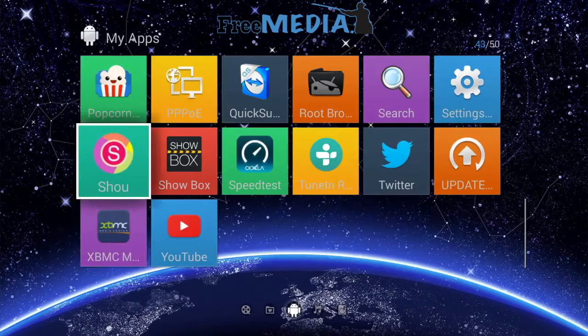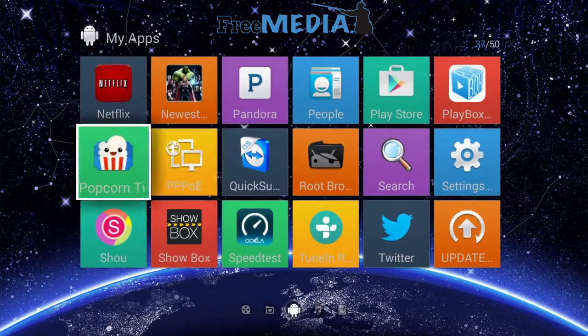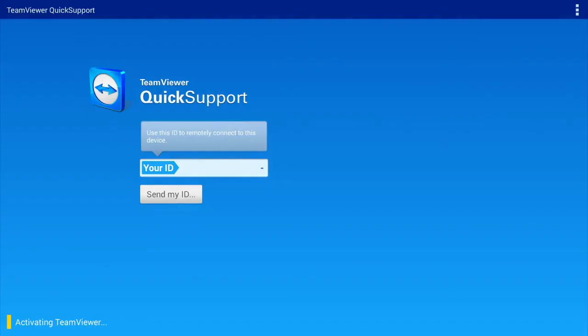If you have any problems with your Ninja TV box, we have a quick support application. This app will allow our customer support team to remote access your device and help walk you through any problems.